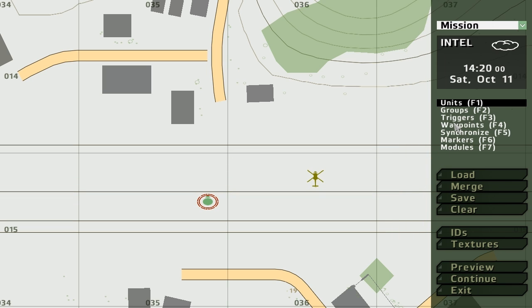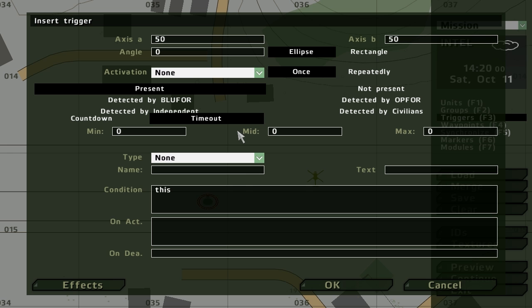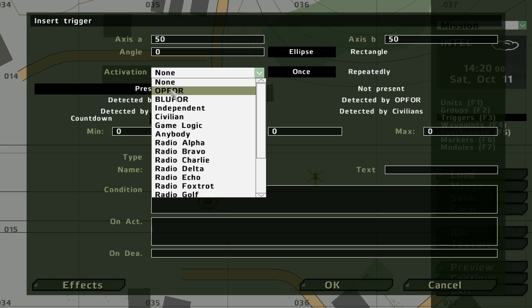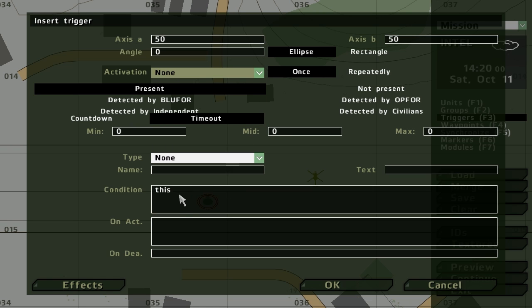And we'll set up a trigger. It doesn't matter where you place the trigger when you're giving it a specific condition because we're not wanting his blue four around. We're just using it to check whether something. So the condition here, instead of this...